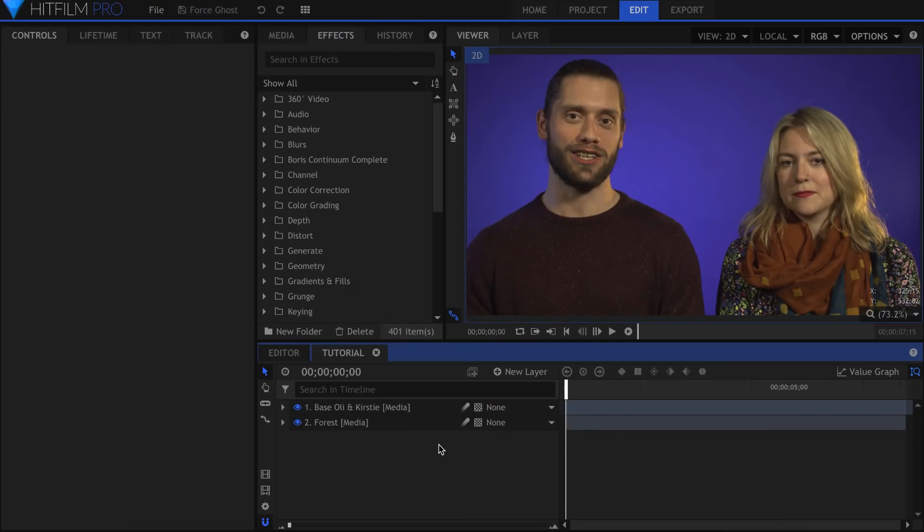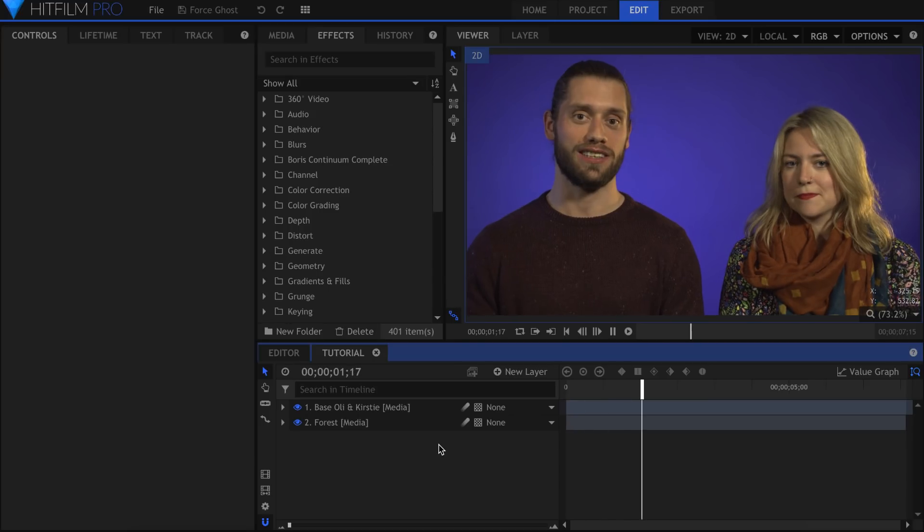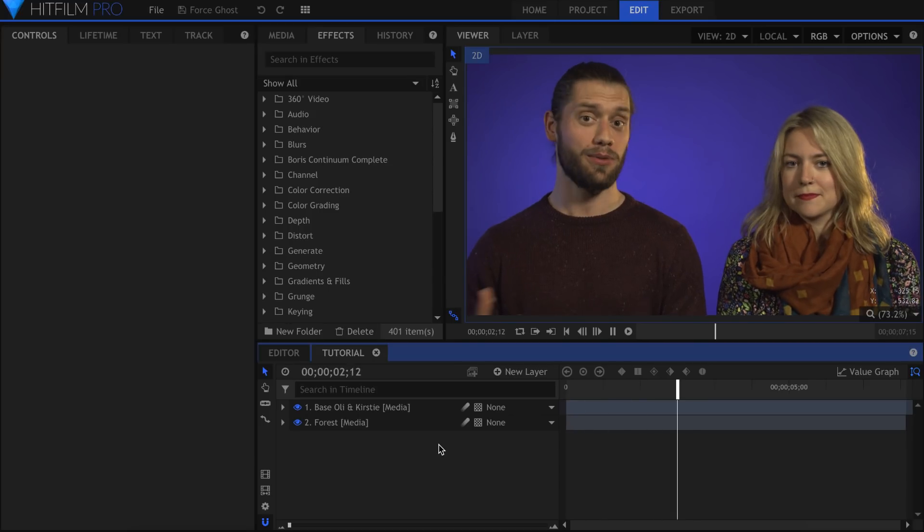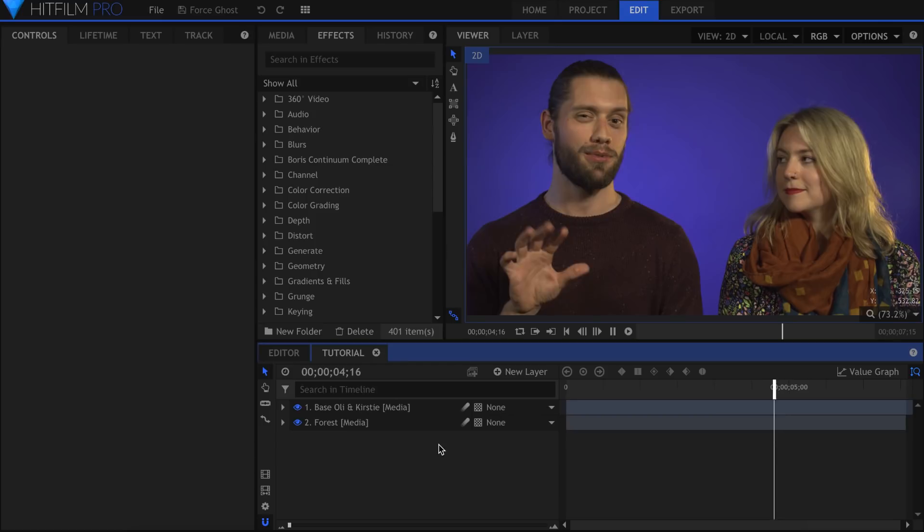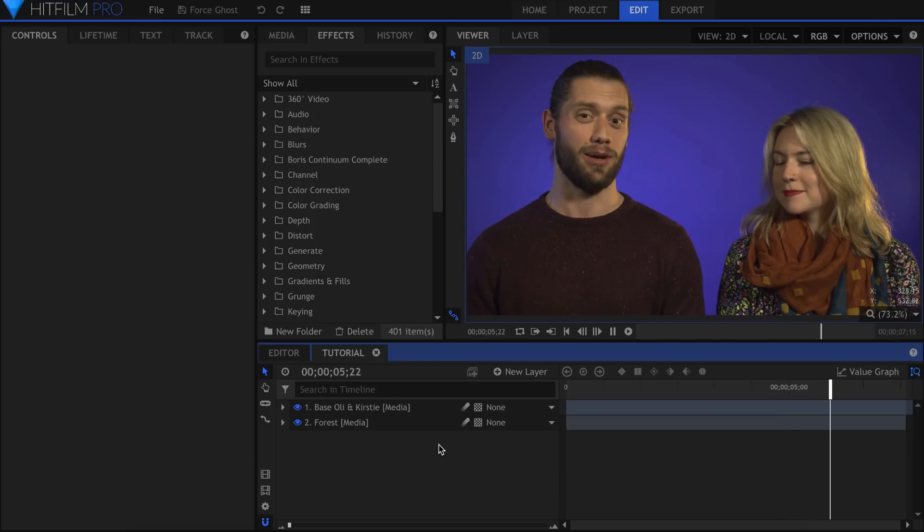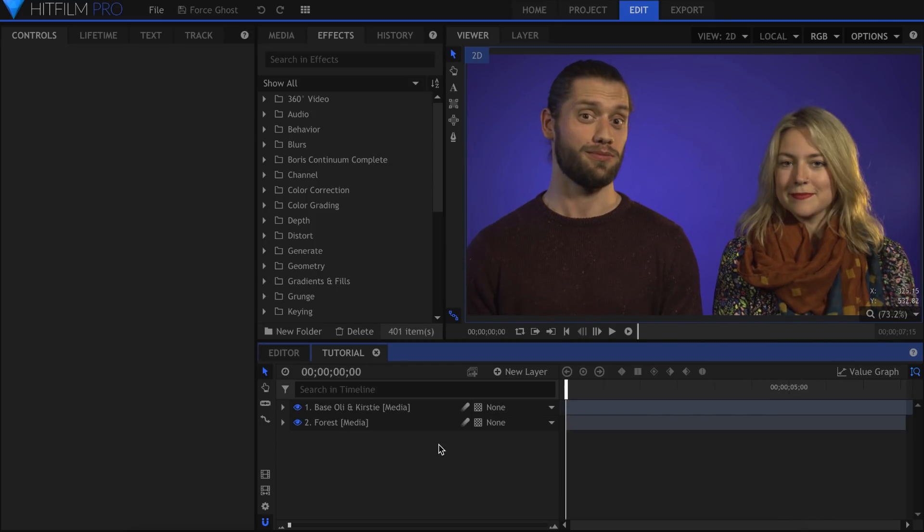We'll start by keying out the actors. I'll be using footage of Ollie and Kirstie from a previous Q&A. Before we actually key them out, you might notice that there is a slight vignette all around the footage.